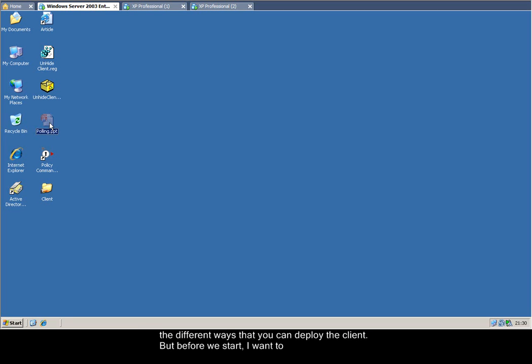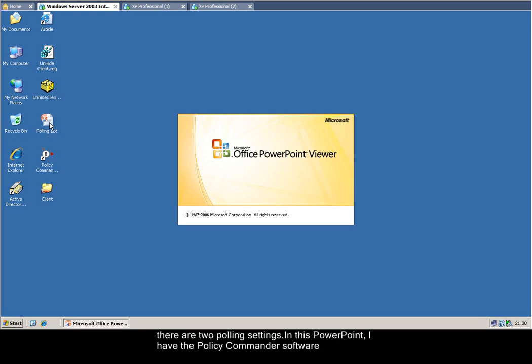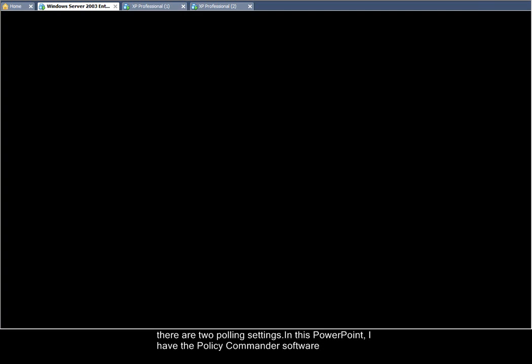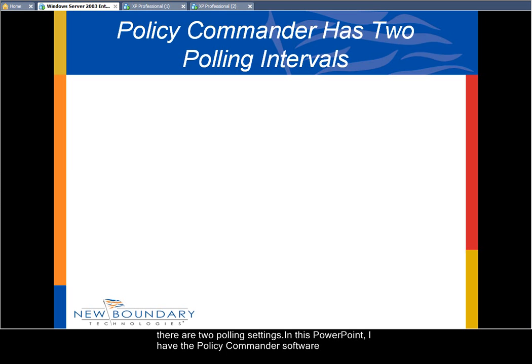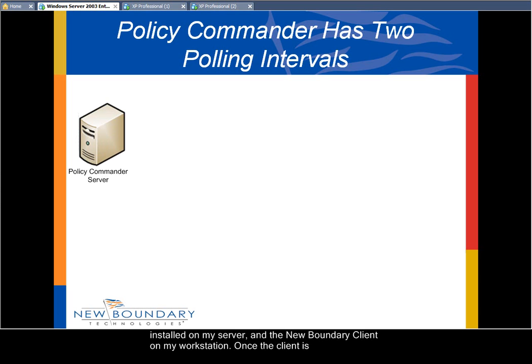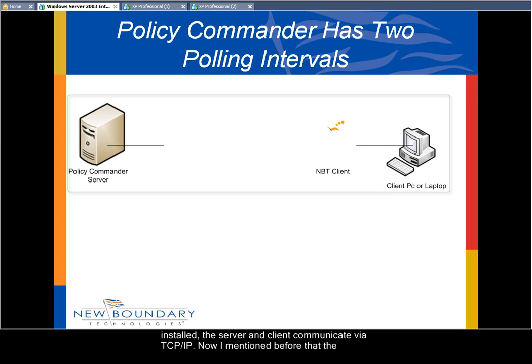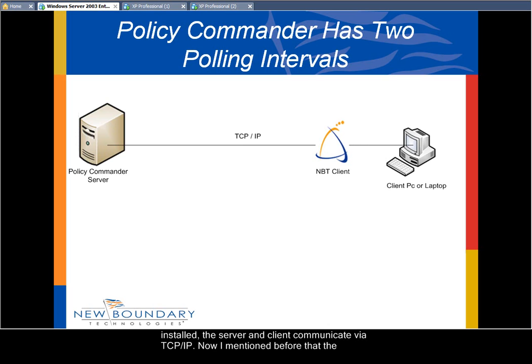But before we start, I want to explain how the New Boundary Client communicates with the Policy Commander server and why there are two polling settings. In this PowerPoint, I have the Policy Commander software installed on my server and the New Boundary Client on my workstation. Once the client is installed, the server and the client will communicate via TCP/IP.